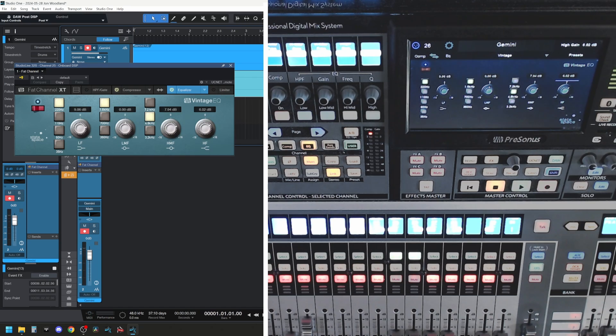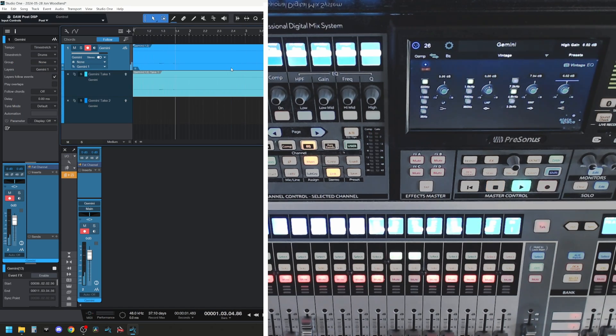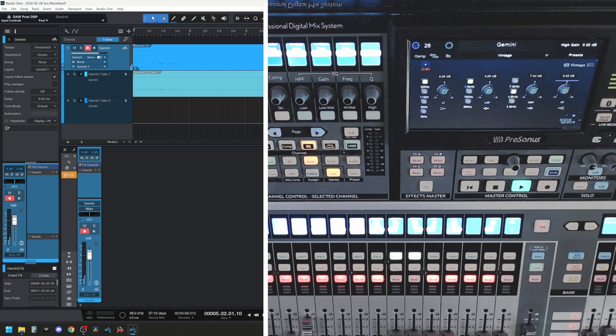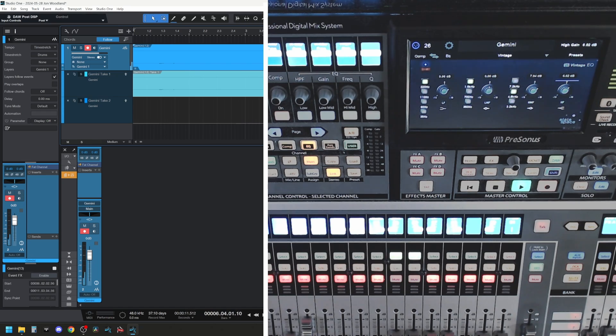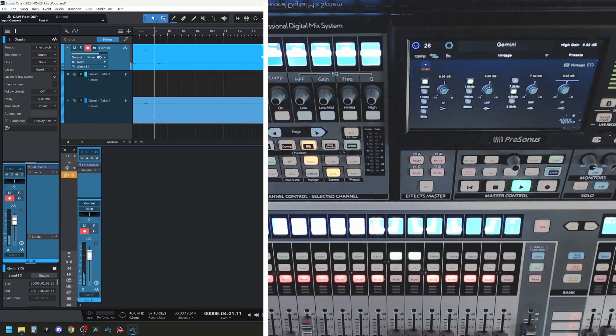So on playback, we'll hear that the first signal doesn't have the DSP applied. If we re-recorded it, it would. And as it hits the second recording where we turn the DSP on, it's applied it to the signal. So you have the option of recording one or the other.